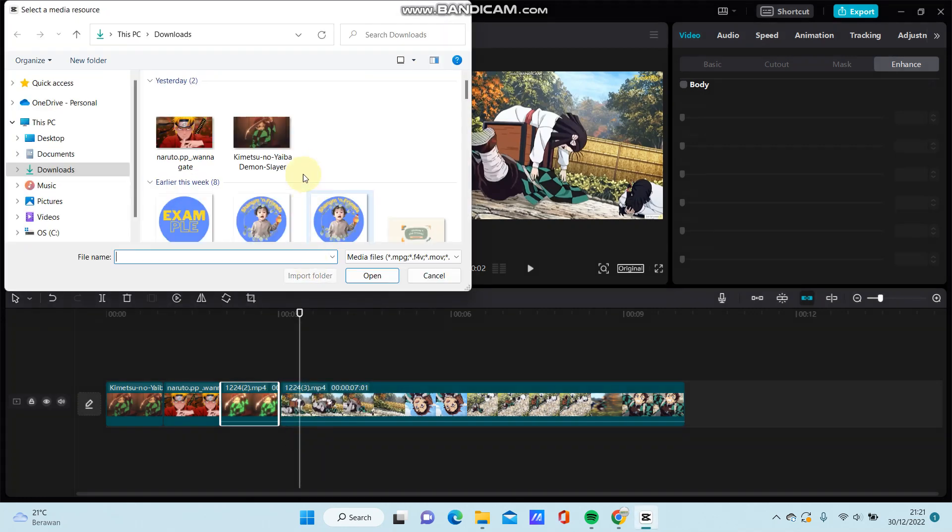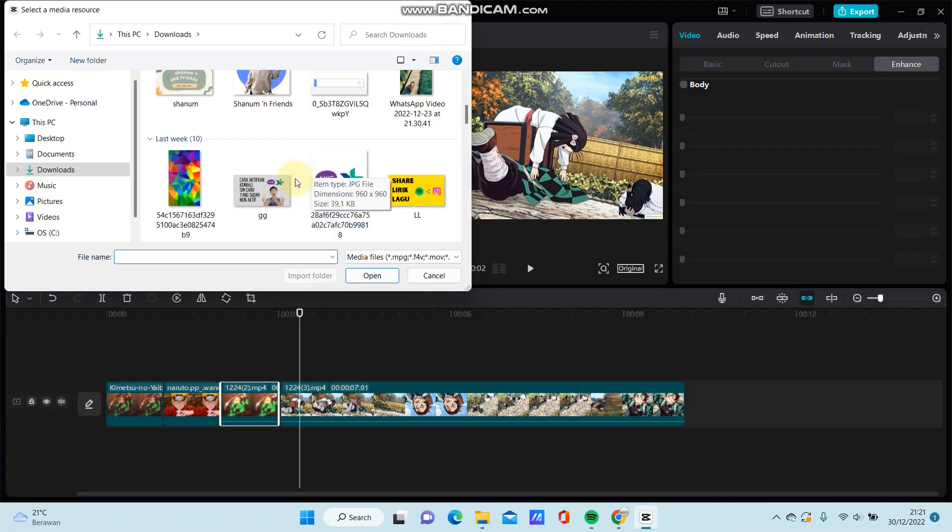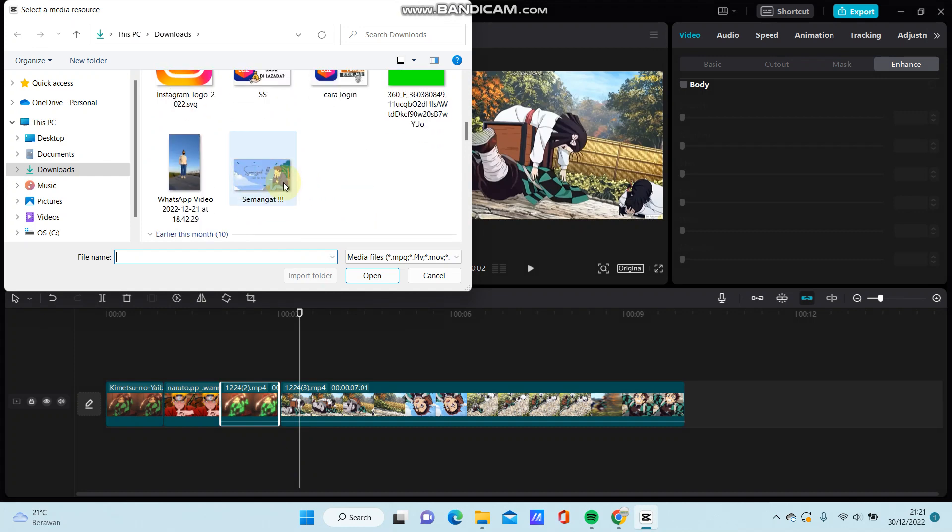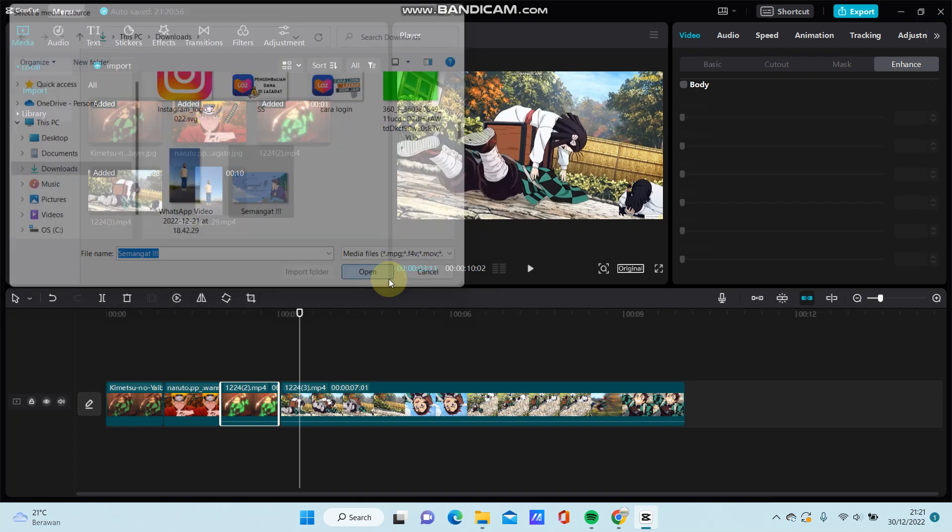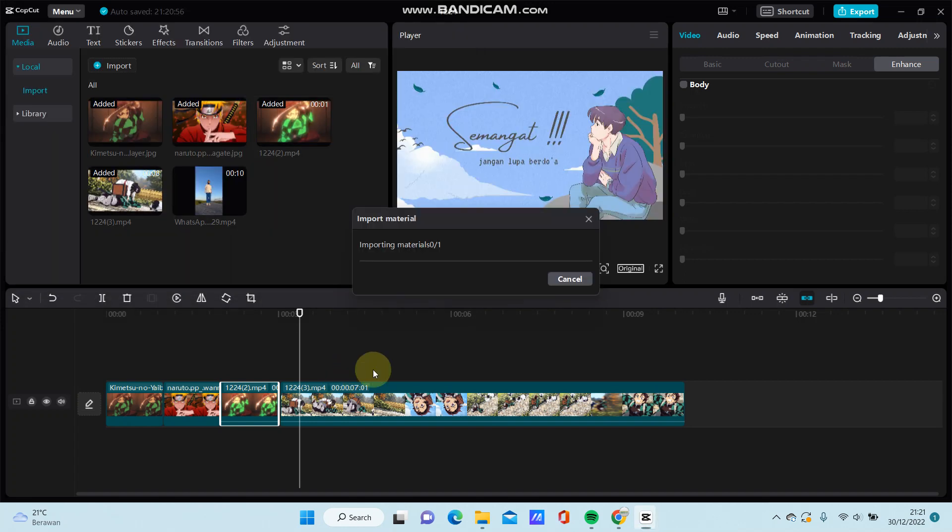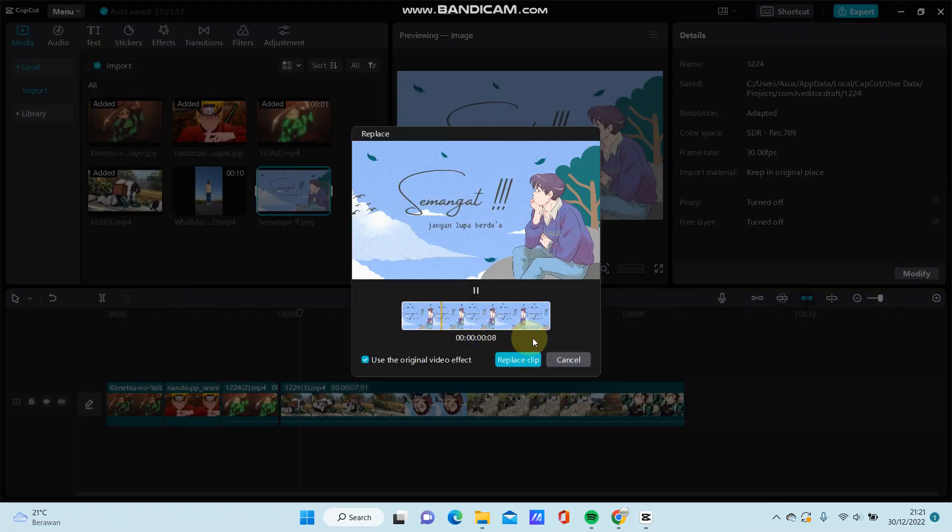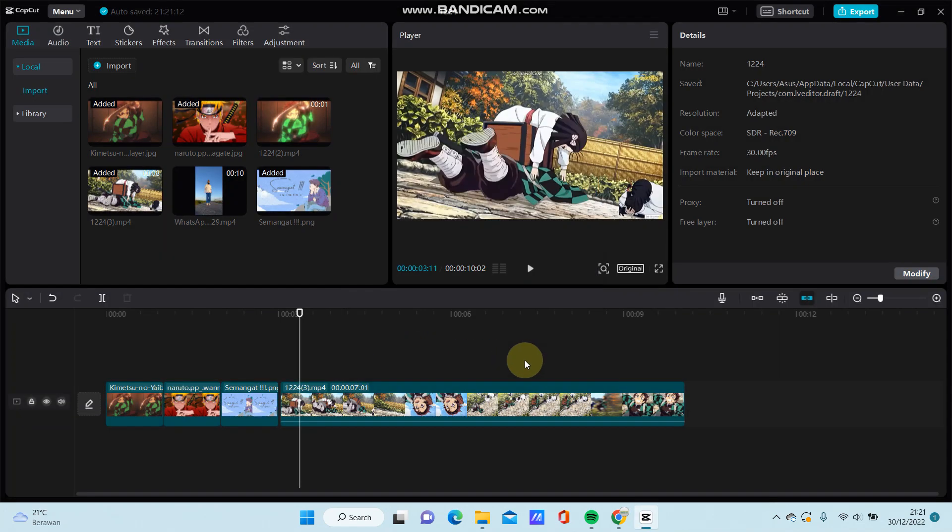Then select your file from the folder. For instance, just click it, and the clip has been replaced. That's how to replace a clip in CapCut PC.